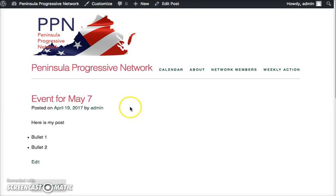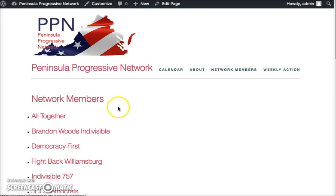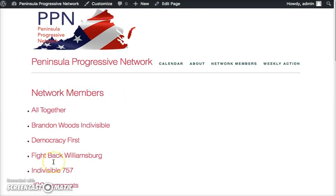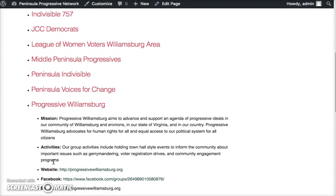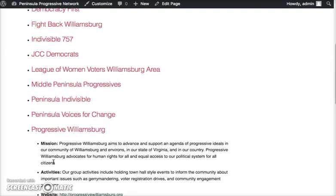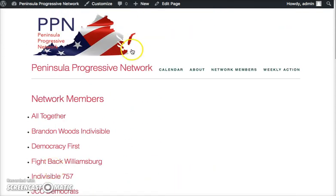If I need to edit a page, I can do that too. So if I were to go into the Network Members area, and let's say I wanted to add information about my particular group, I could do that. All I do is hit Edit Page up at the top here.